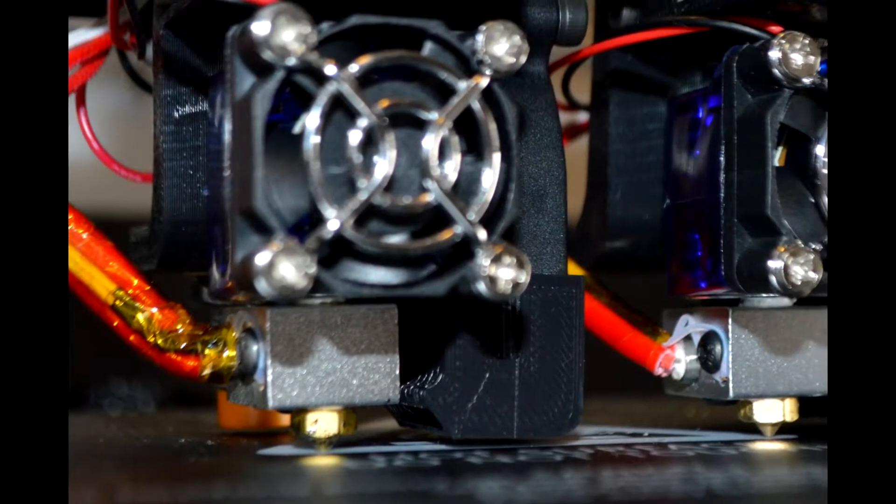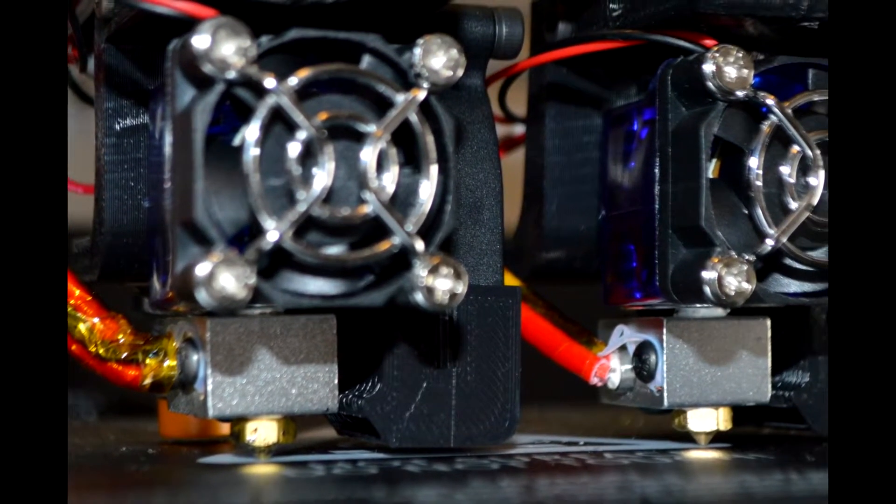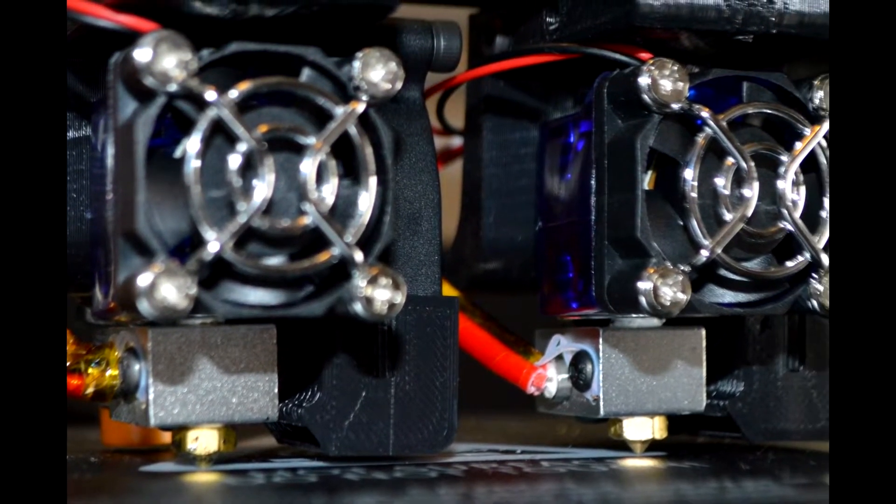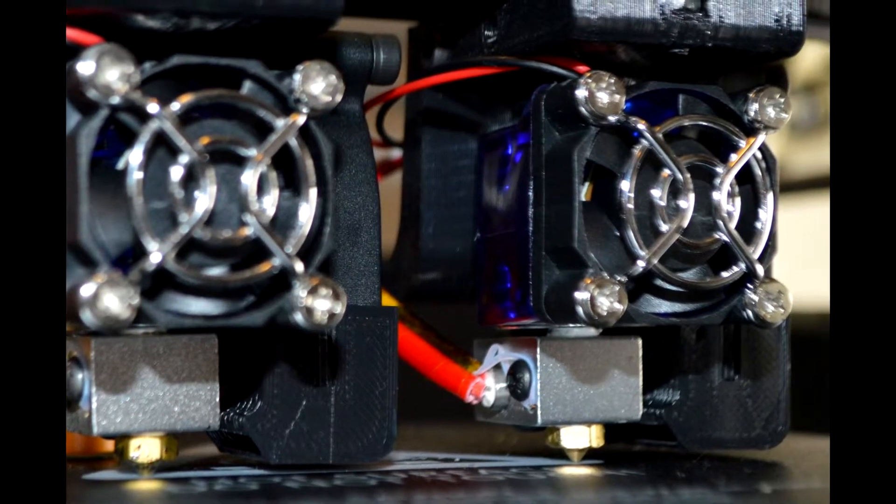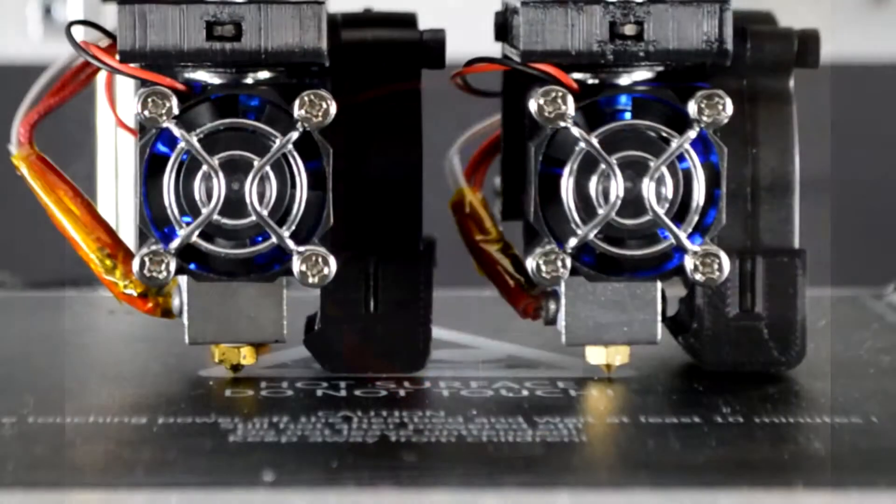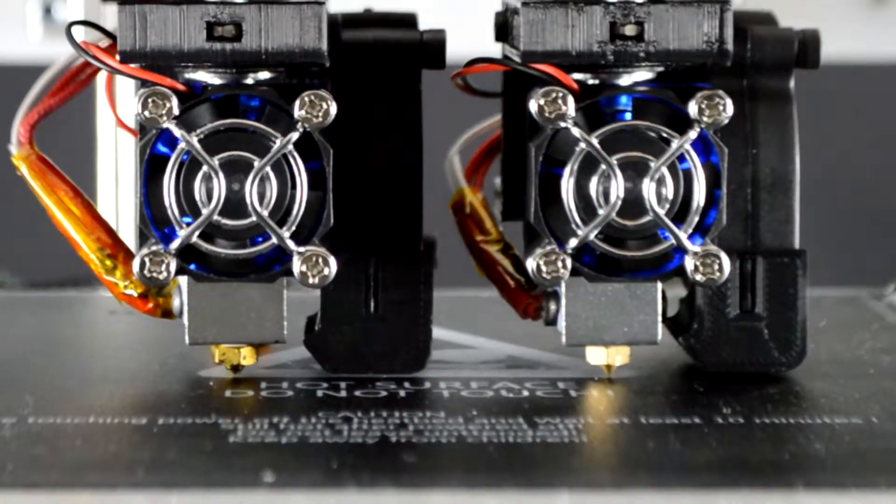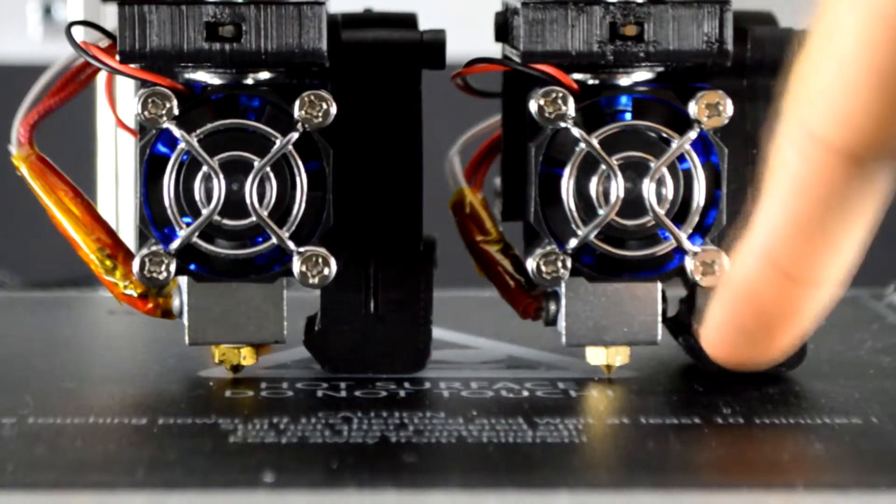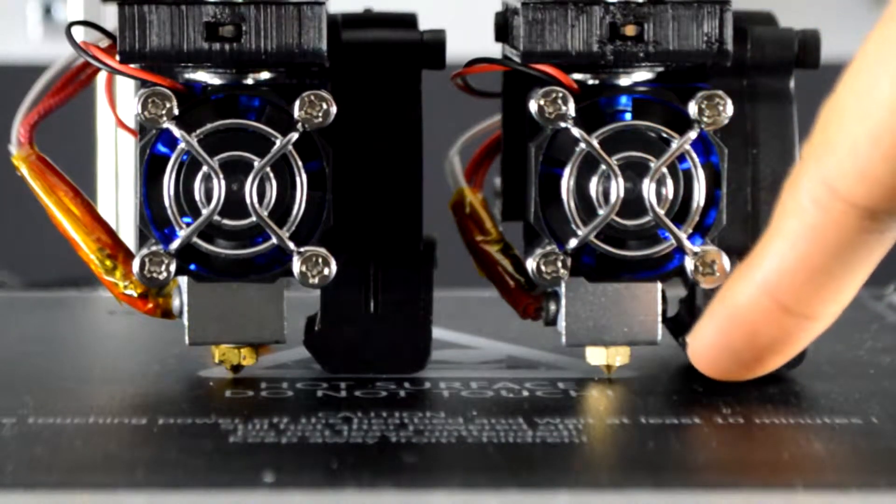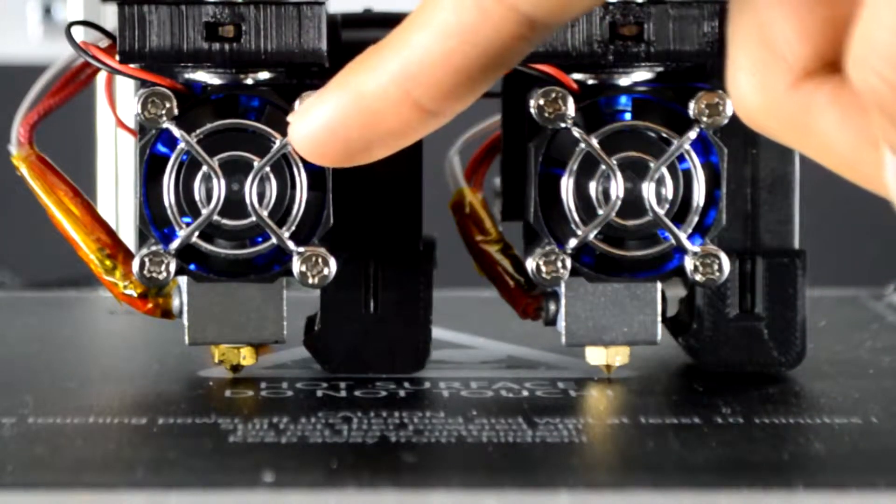Next you will need to level the hotend nozzles with the plane of the bed. Begin this step by having both mounts tightly screwed in against the tool carriage. For example, currently the extruder on the right is about half a millimeter higher than the extruder on the left.